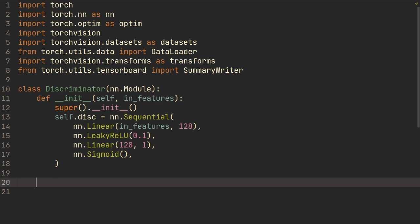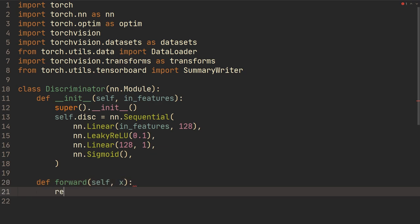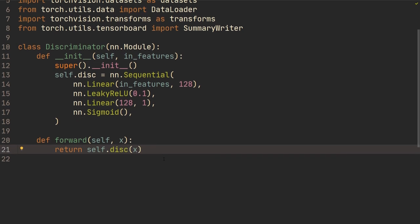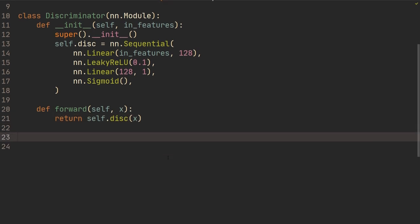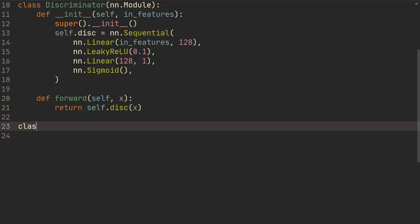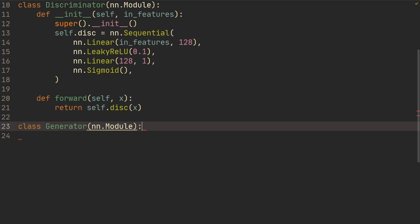Then we're going to do our forward — we're going to take some input x and return self.discriminator of x. So pretty simple, that was all for the discriminator. Then we're going to create our generator, which is also going to inherit from nn.Module.